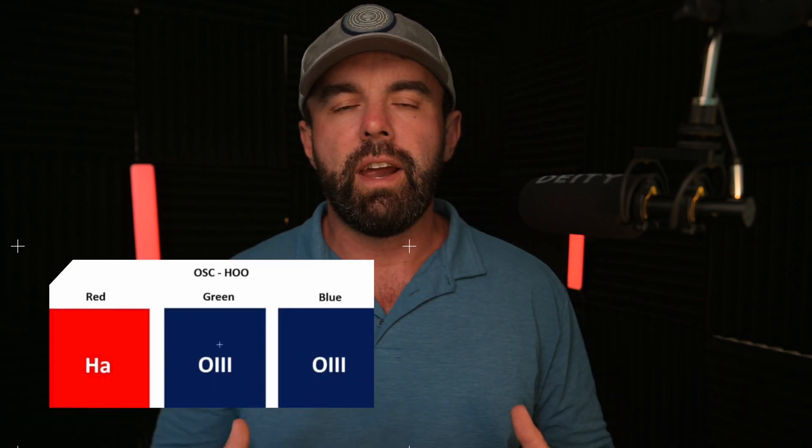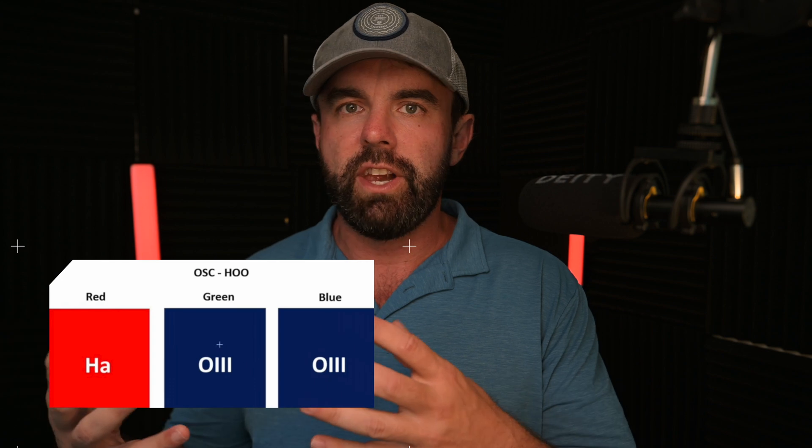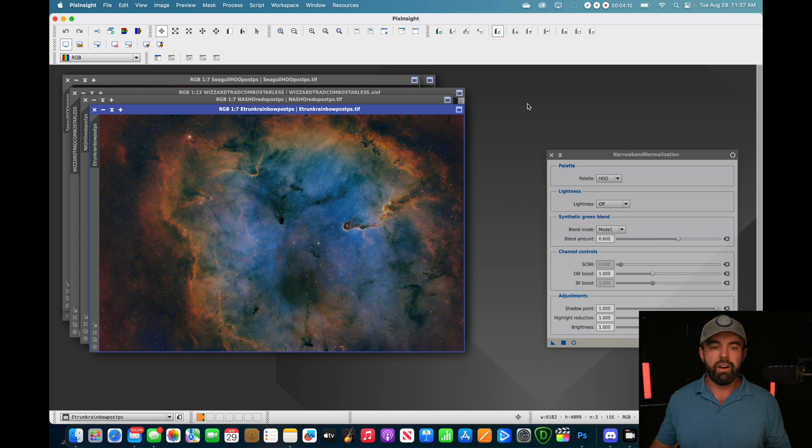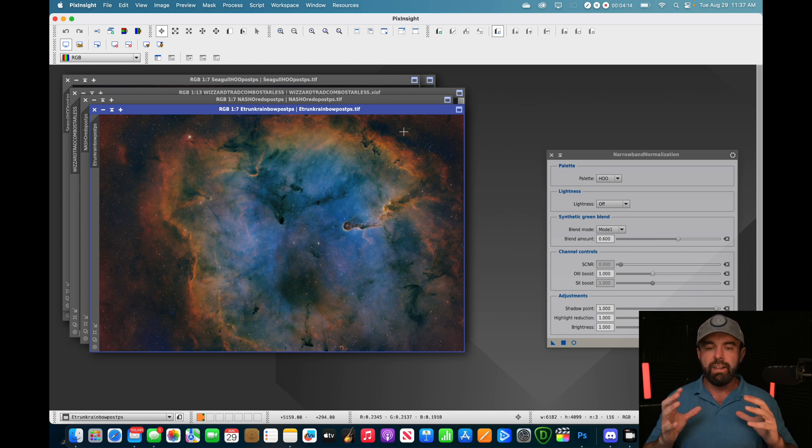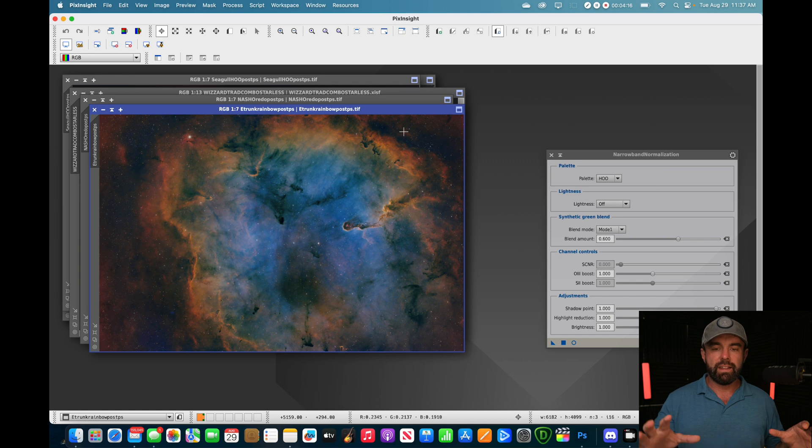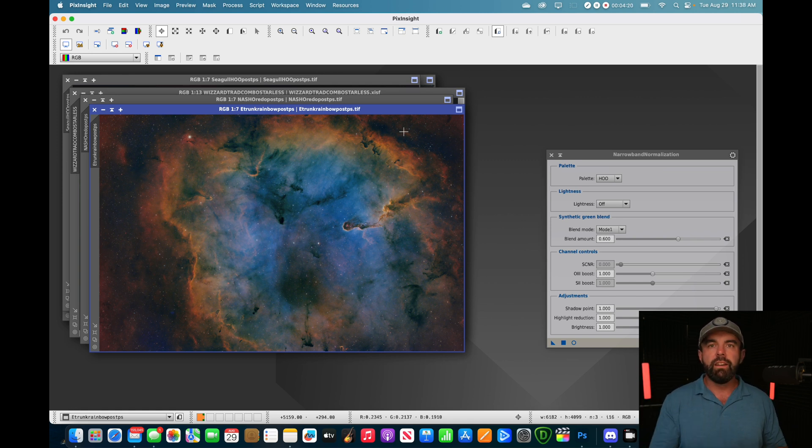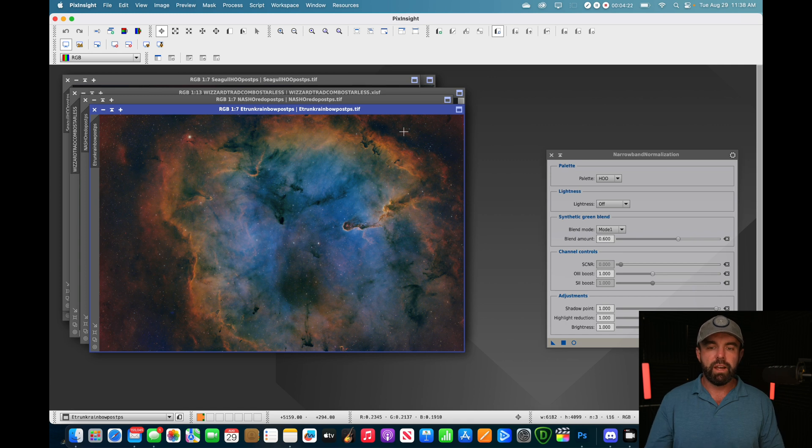So what is narrowband normalization? Well, essentially what it is, is you're just equalizing all the channels so that they have a similar strength, and that way your dominant HA isn't overpowering your O3, for example, and not allowing you to have all of your channels kind of speak loudly in the final image. So you're really going to get the most out of your data. And instead of trying to take hours balancing it all out in GHS, getting the perfect stretch, trying to pull out that O3 or S2 signal and balance it with the HA, you can do it with the click of a button. I'm going to pick one of my favorite images that I've done, and I took a ton of time trying to balance this and get the O3 to really shine and get that nice gradient from orange to yellow to green into blue on this Elephant Trunk Nebula. And this thing does it with the click of a button.